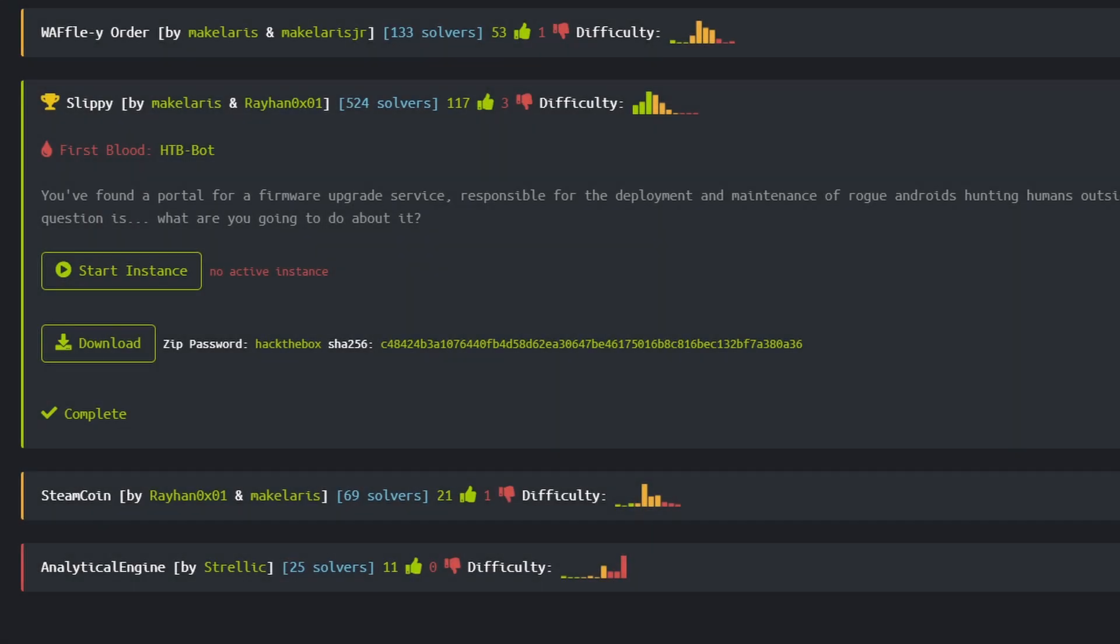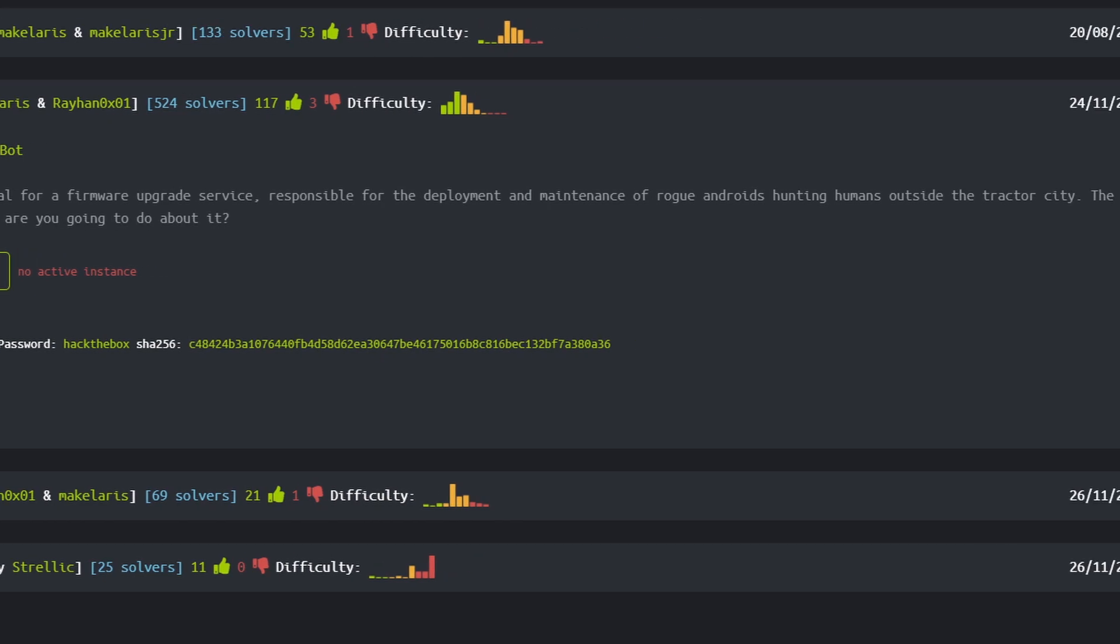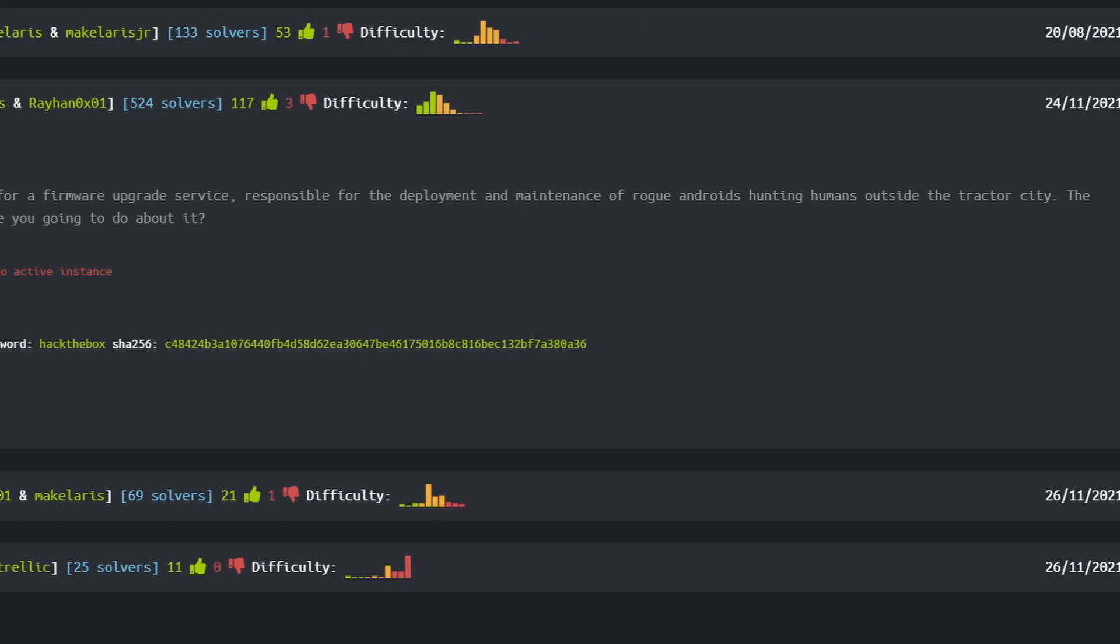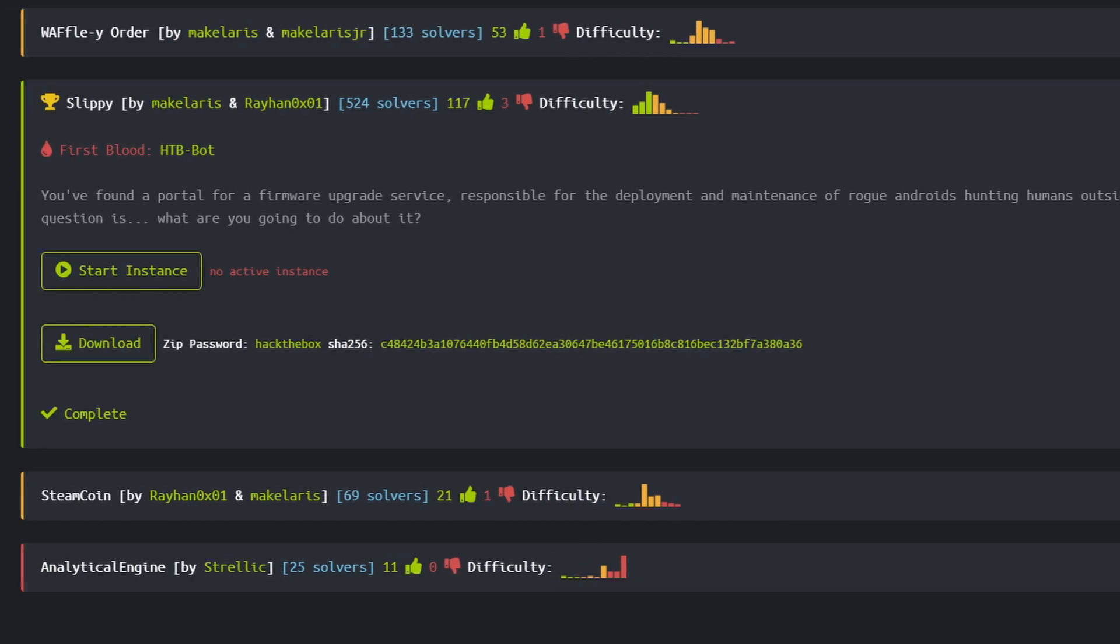You've found a portal for a firmware upgrade service, responsible for the deployment and maintenance of rogue androids hunting humans outside of Tractor City. The question is, what are you going to do about it?